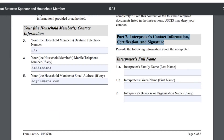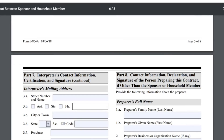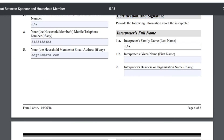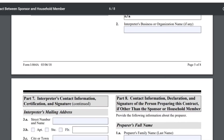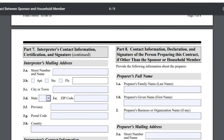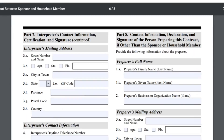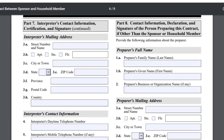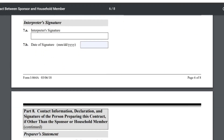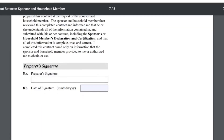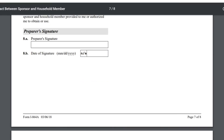La parte número 7 es en caso de que ustedes tuvieron un intérprete — ellos lo tienen que llenar. Ya que nosotros no tenemos eso, pondríamos NA en cada caja. En la parte número 8 también NA. Esto es solamente si otra persona les ayudó a llenar este contrato, fuera del patrocinador o la persona que está ayudando financialmente.